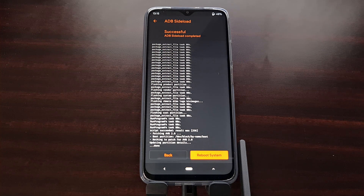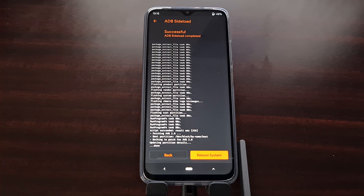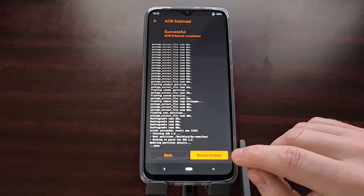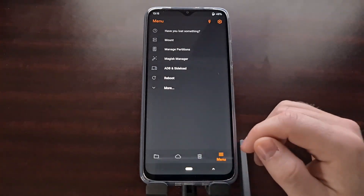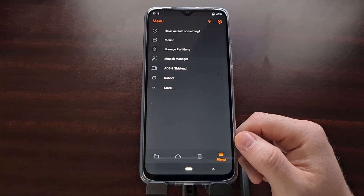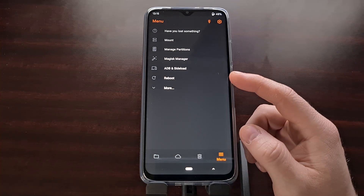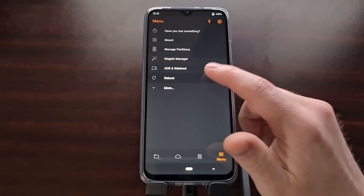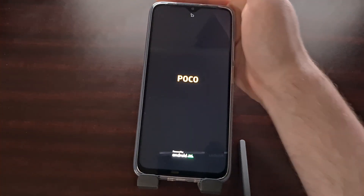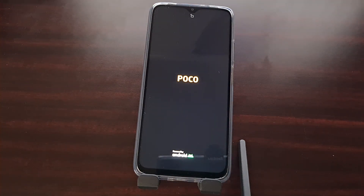We have now completed the install of the xiaomi.eu version of MIUI. With that done, we can either tap the orange reboot system button or tap the home button to do any other changes we want to make to the system, and then do a reboot from there. We can also unplug the Xiaomi Poco M3 from our computer.